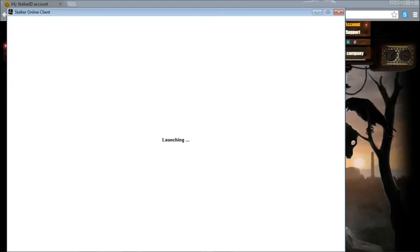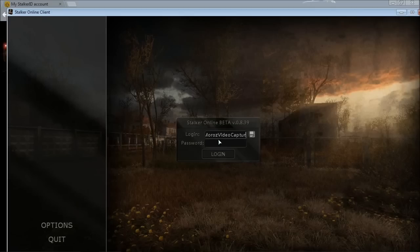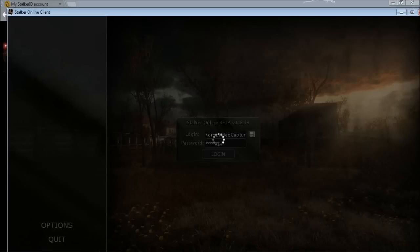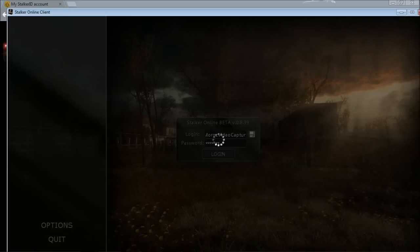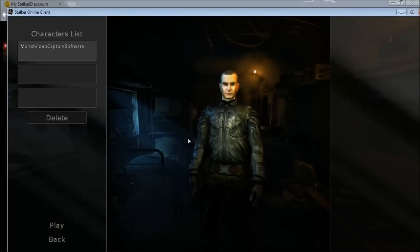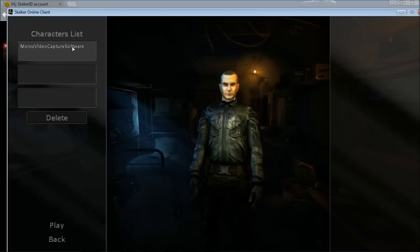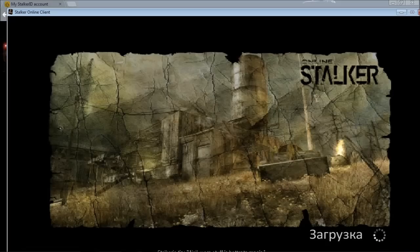It will take some time to connect to the server. Now I'll log in — type your nickname and password, click Enter and it will log in. As I said, you registered your account at europe.stalker-online.so. Now as you can see I already have the character I created. Click Play and it will bring us to the game.